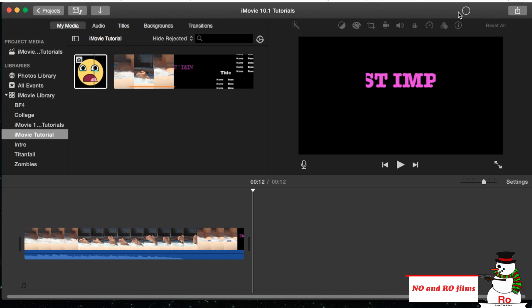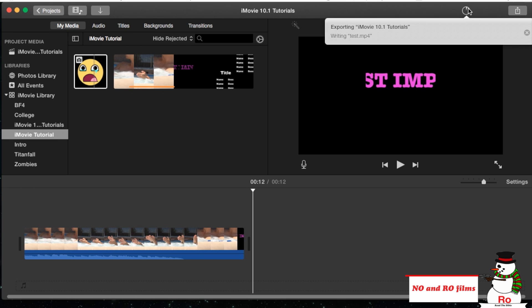Now this will be exporting right here. You'll see the progress by clicking on this little circle in the top right hand corner. It'll show you waiting, test.mp4, and it's exporting, and it'll say one minute estimation.